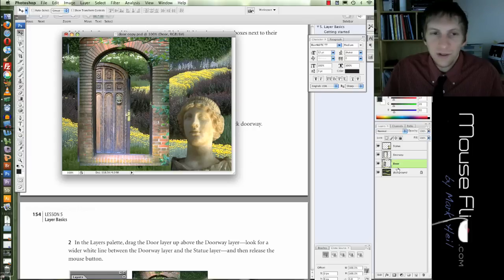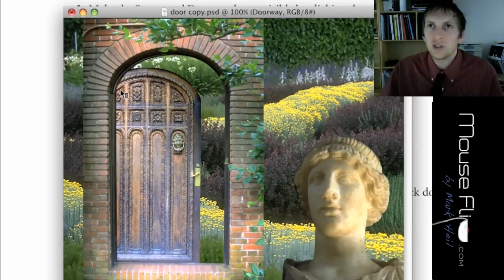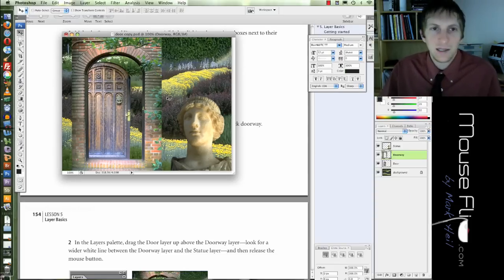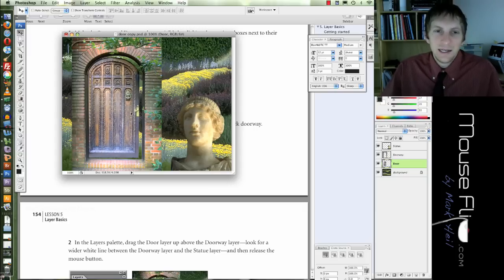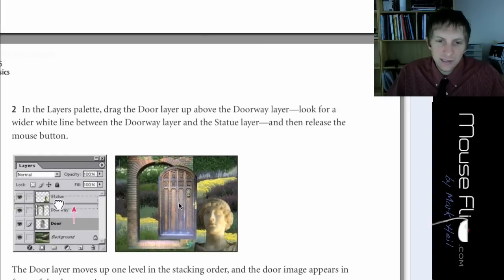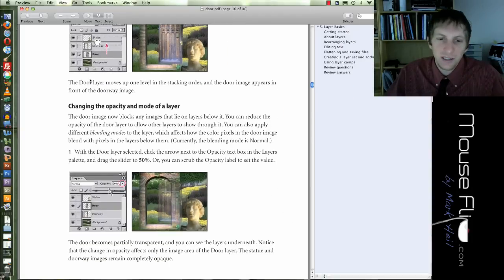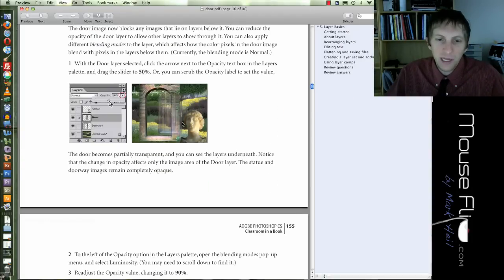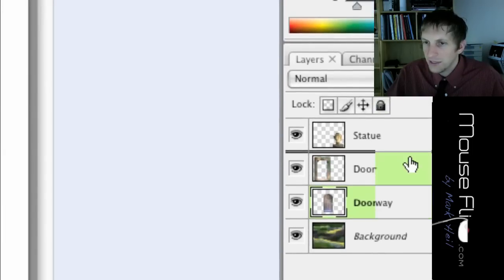So we're going to go ahead and do that. Click on the doorway and we're going to move our doorway so that it goes right about there. Make sure you can see a little bit on the left side of the garden behind it, and then also right there. Then go ahead and click your door and move your door so it fits almost inside. Now we want to make this door on the outside — notice it's on top of the doorway. So we're going to move it and place it right here.